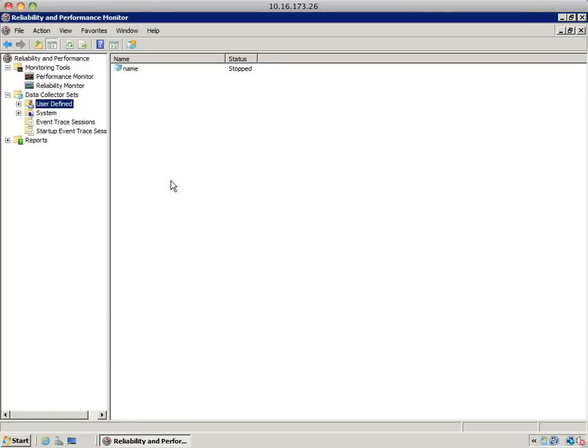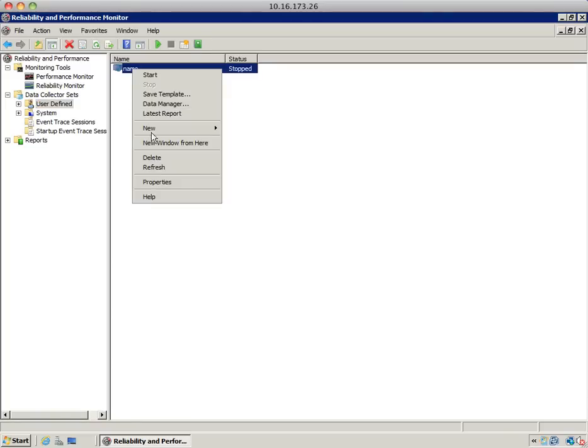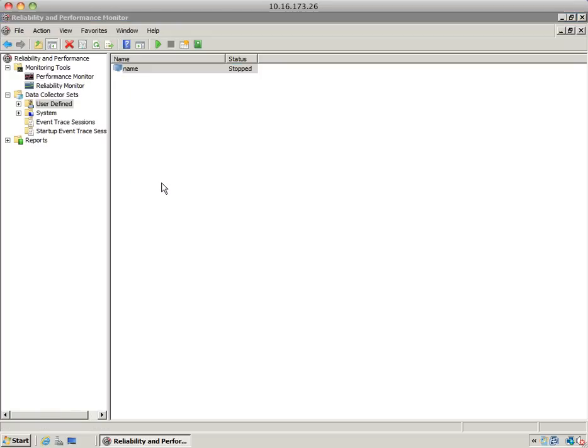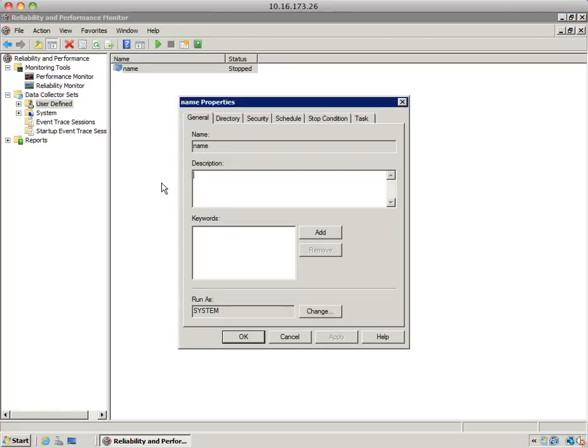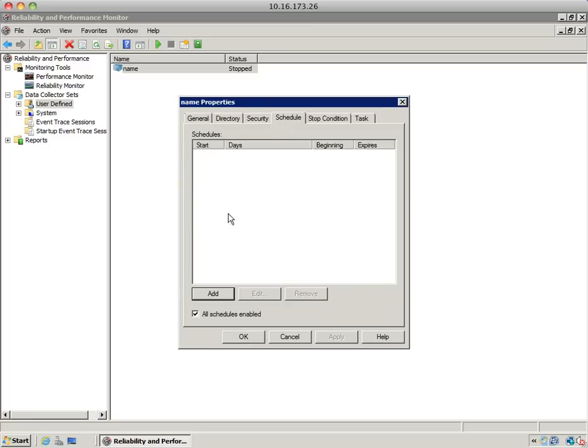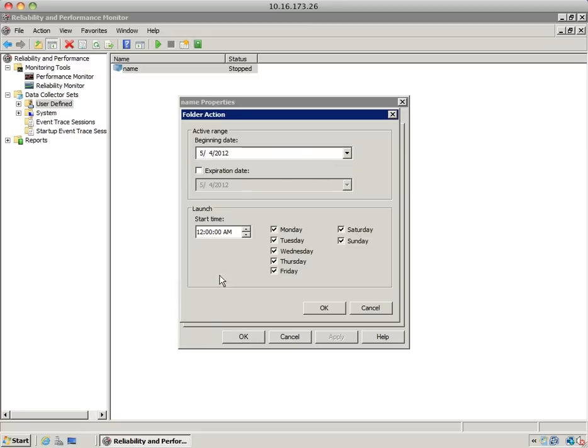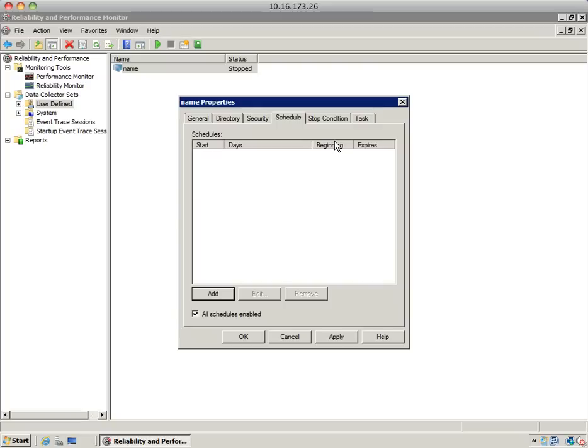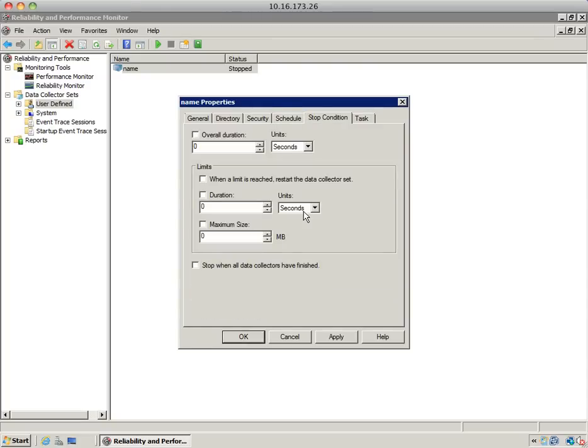Now we'll create the data collector set. Before running it, right-click over it and select properties, which you could have also selected at the last page of the wizard. The properties window will allow us to select the schedule for when you want to run this. Let's say you want to run it from day one to day two, starting at a particular time or day. I'm going to cancel this out. You can also select the stop condition. In this case, we're going to tell it to run for 30 seconds. Hit apply and hit OK.